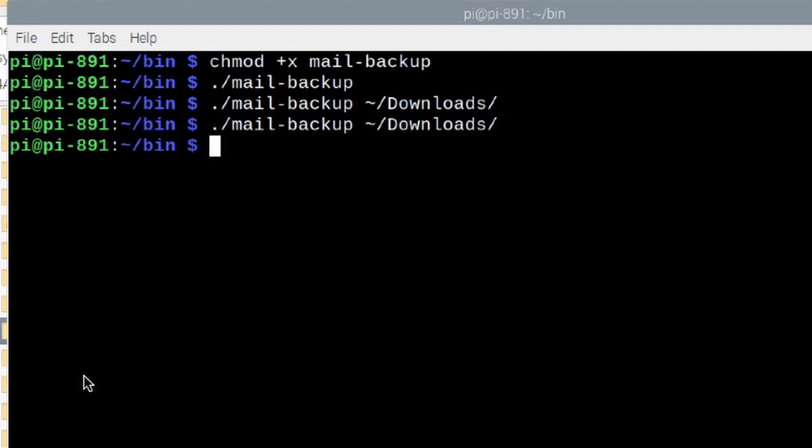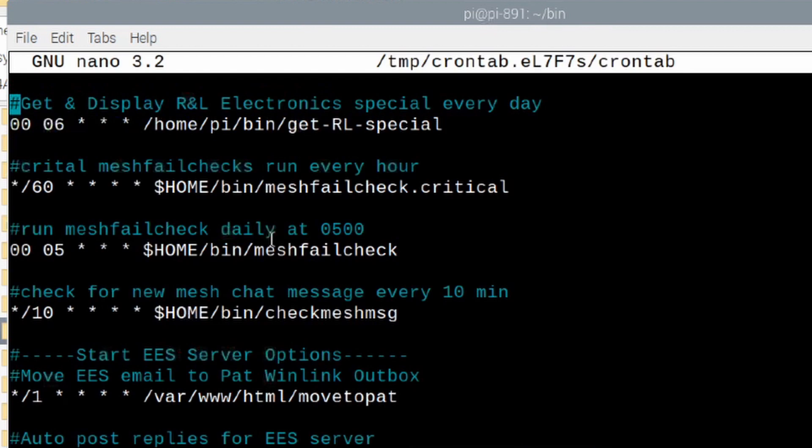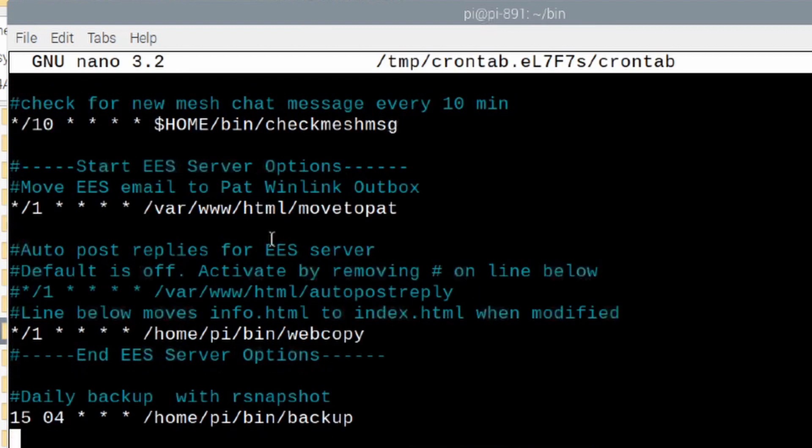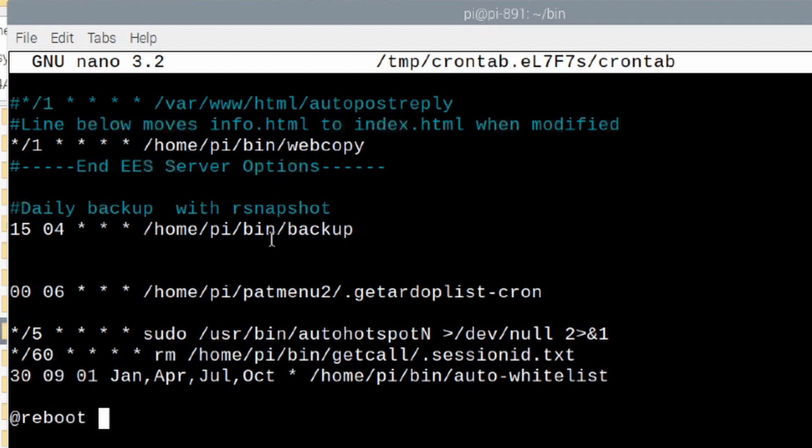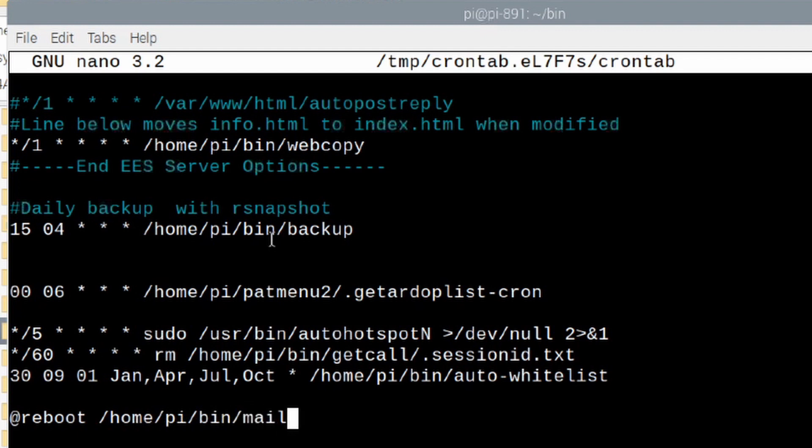So, the first thing to automate is we're going to run our crontab so c-r-o-n-t-a-b space hyphen e. We'll come into this file here and we're going to scroll down to the very bottom. At the very bottom of this file we're going to put the at symbol and reboot and then we're going to give it the path to our file so forward slash home forward slash pi forward slash bin and then mail hyphen backup and that's all you need.